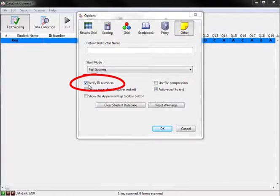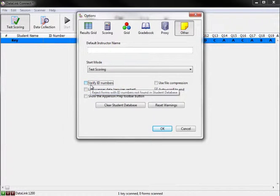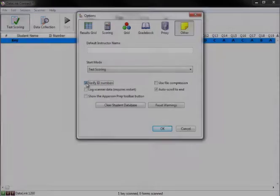If you do not want to use the student ID verification, just uncheck the box to turn the feature off. By default, this setting will not be enabled. If you do not take any action, the ID verification feature will remain off. You can turn the ID number verification on or off at any time during the scanning session.